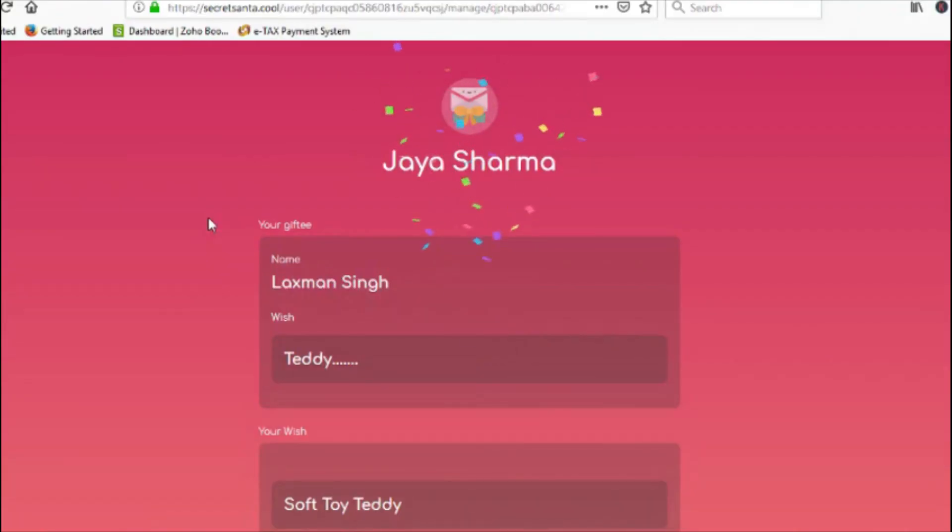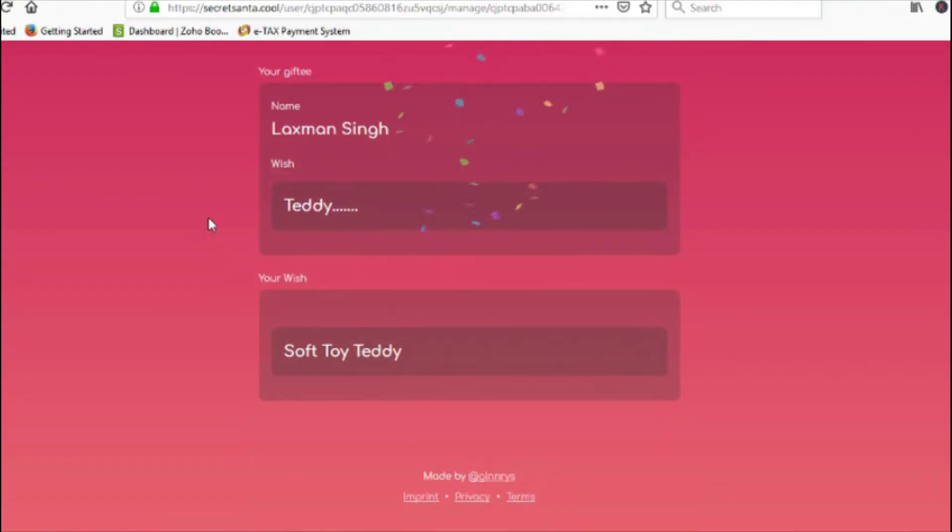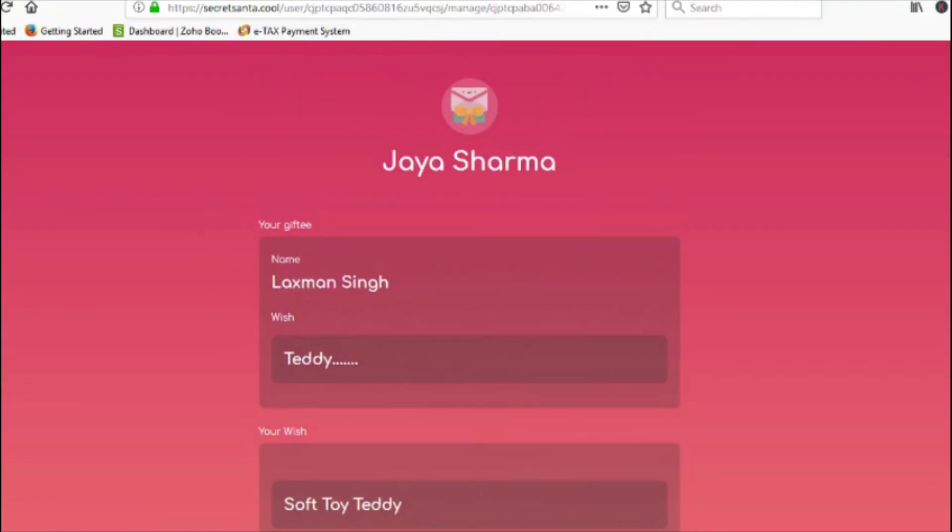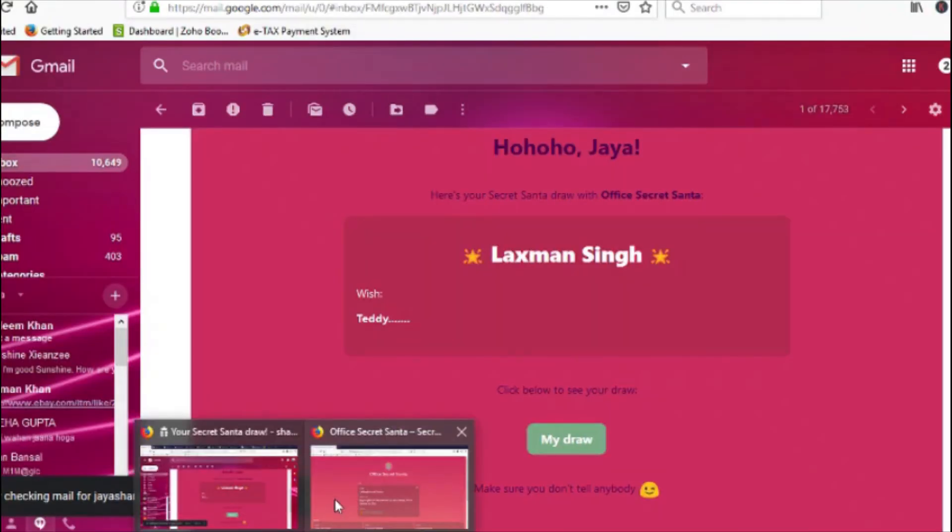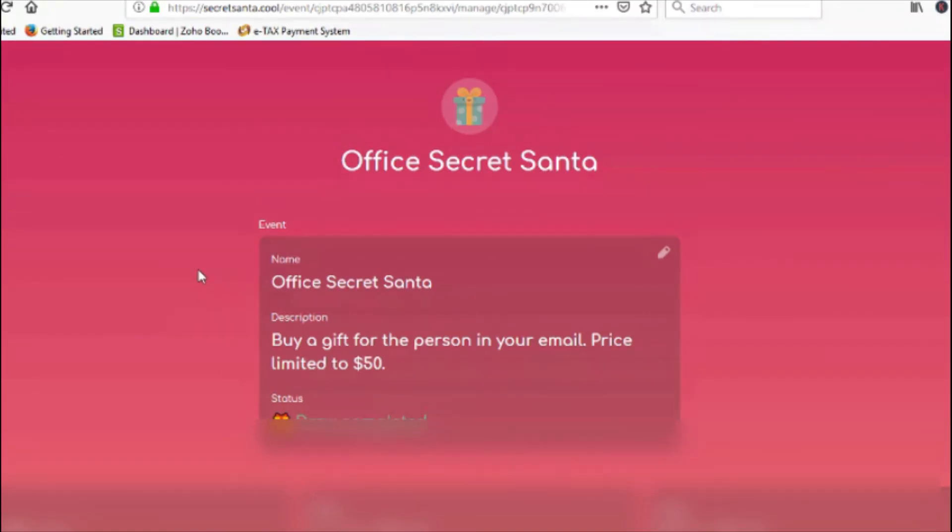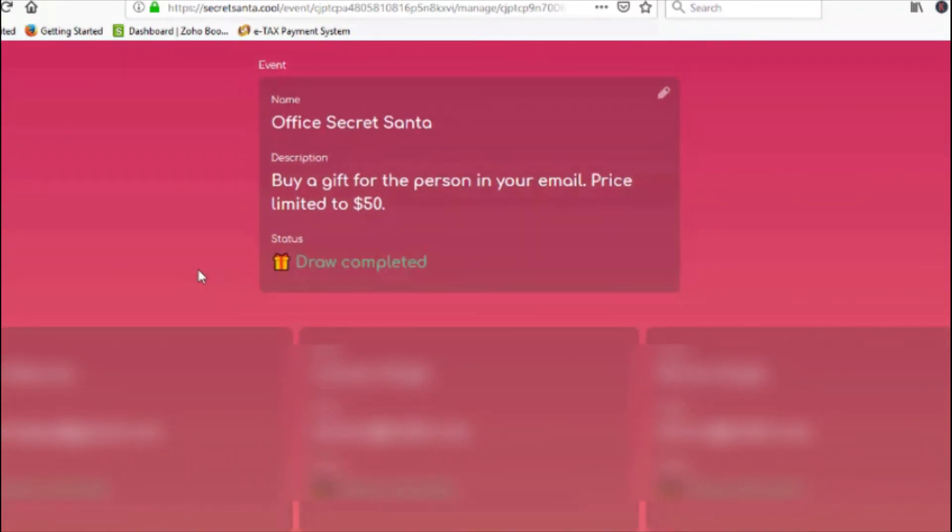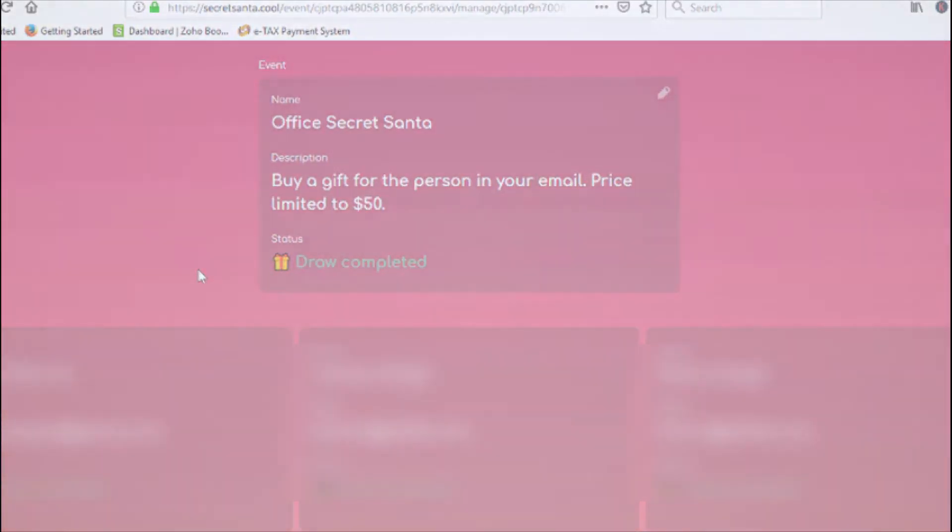So each person will receive some random person's Christmas wish from within the group. Now it's your turn to be the secret Santa and surprise someone with a gift they wished for.